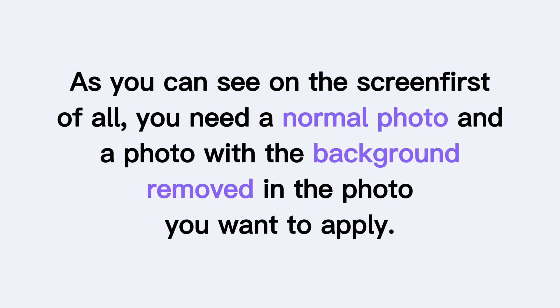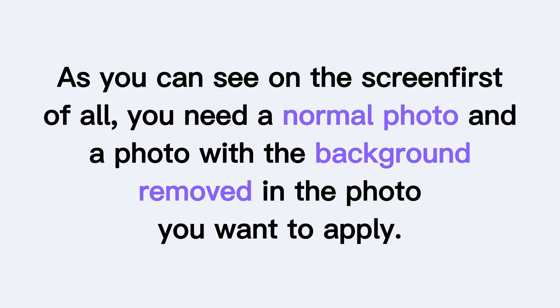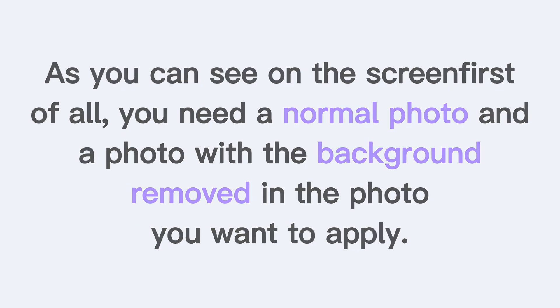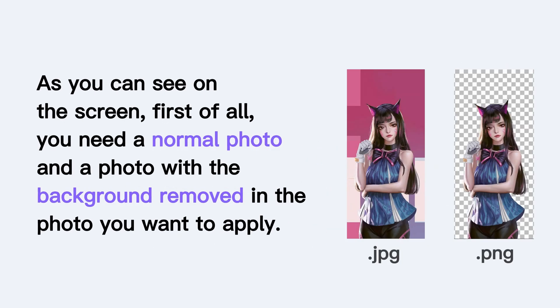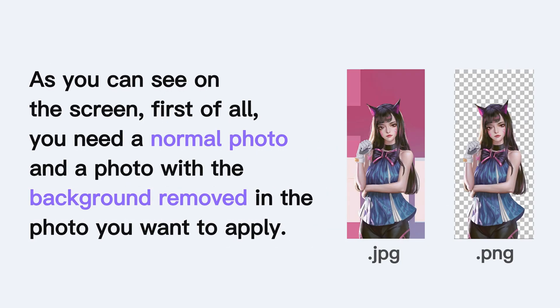As you can see on the screen, first of all, you need a normal photo and a photo with the background removed in the photo you want to apply.